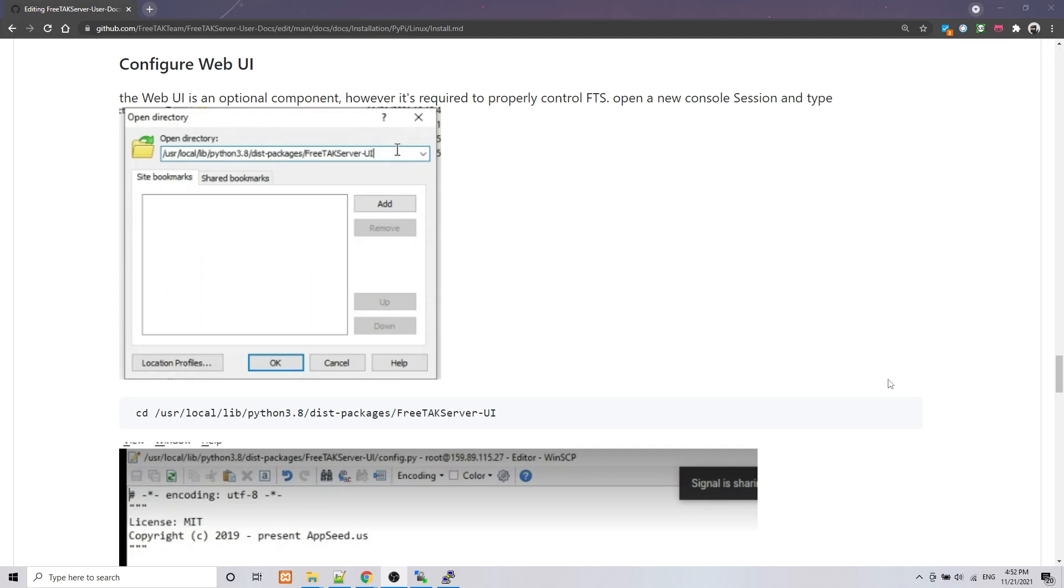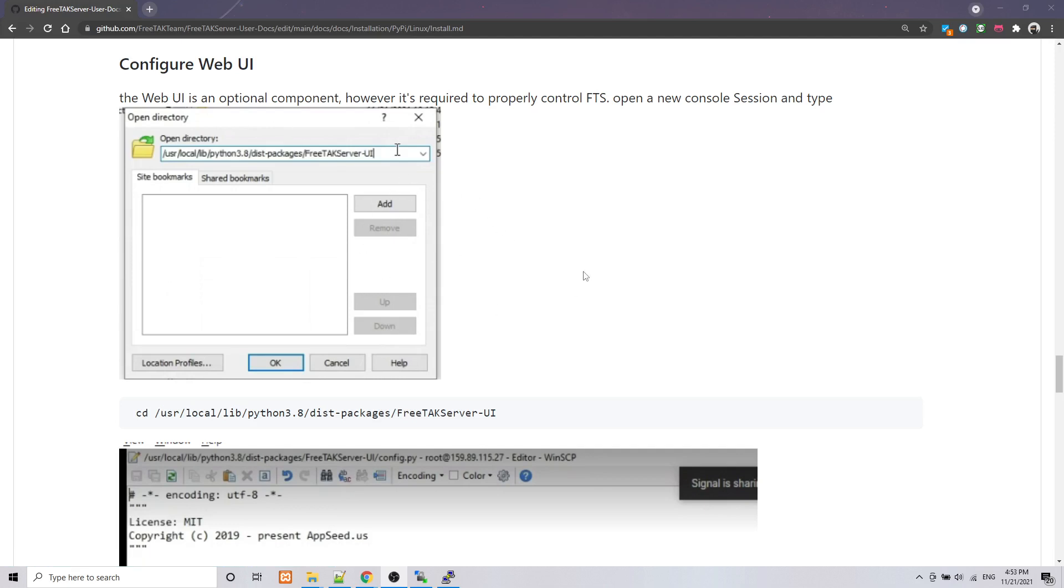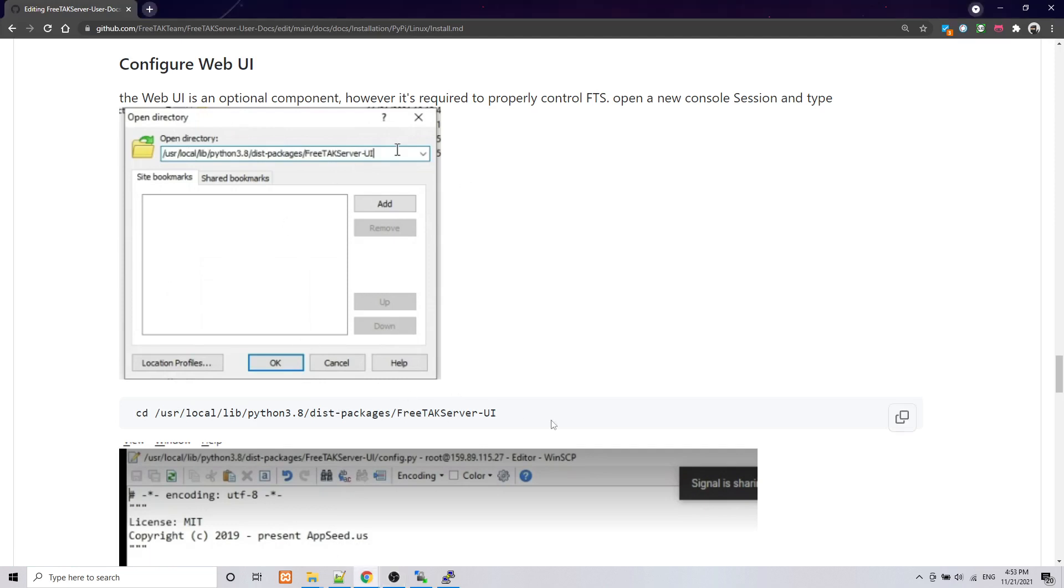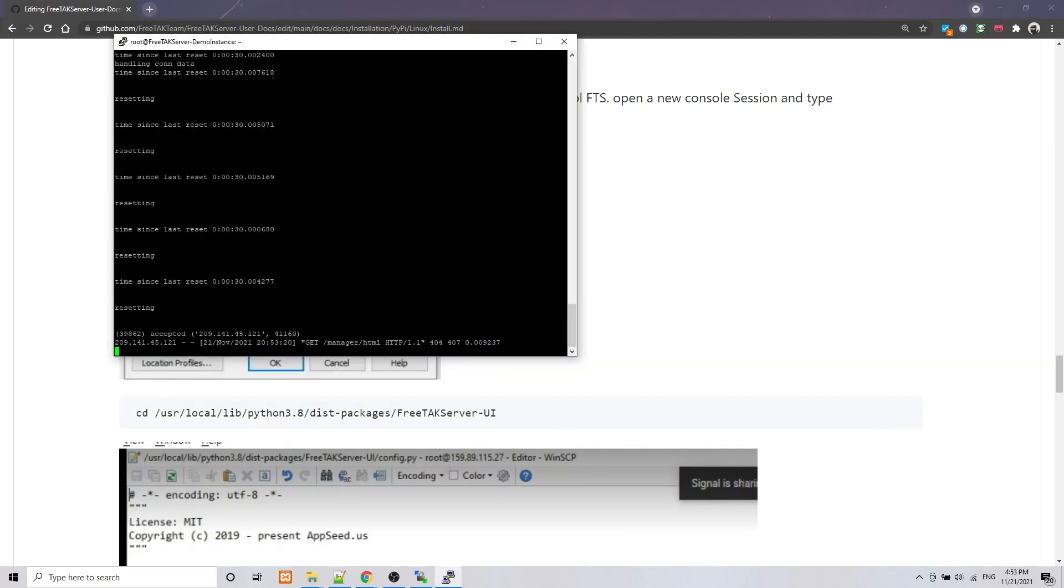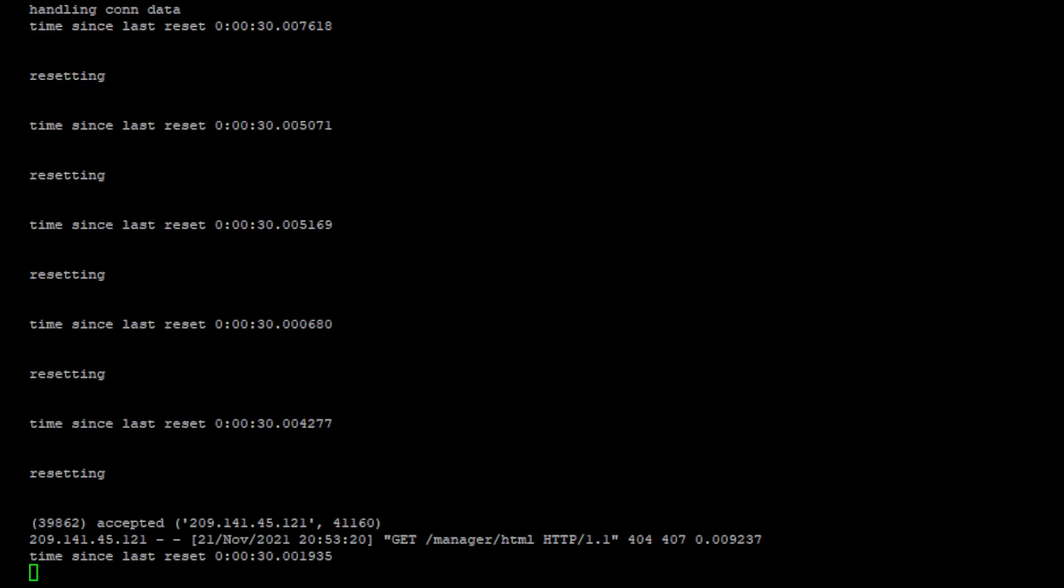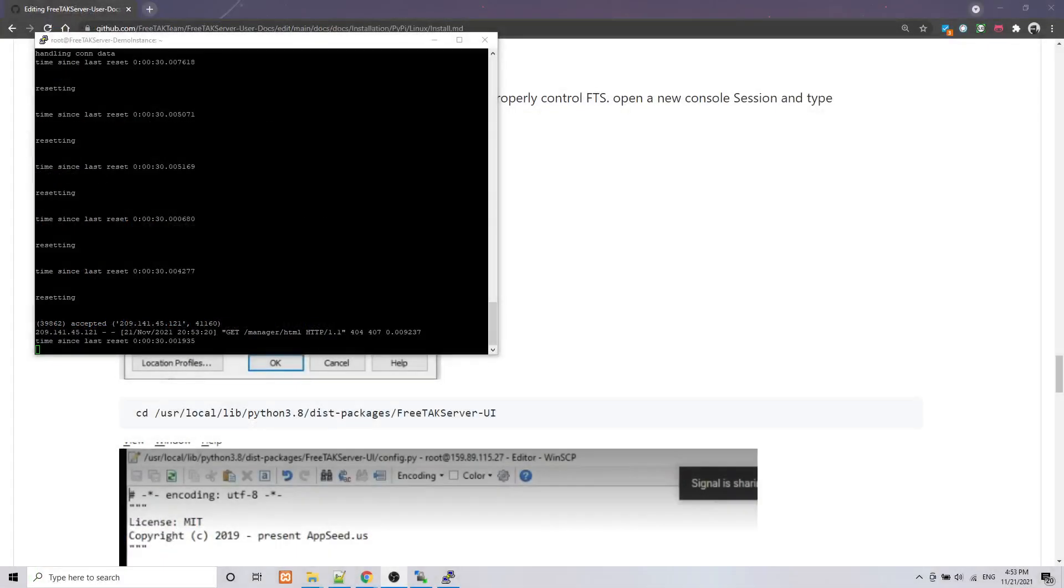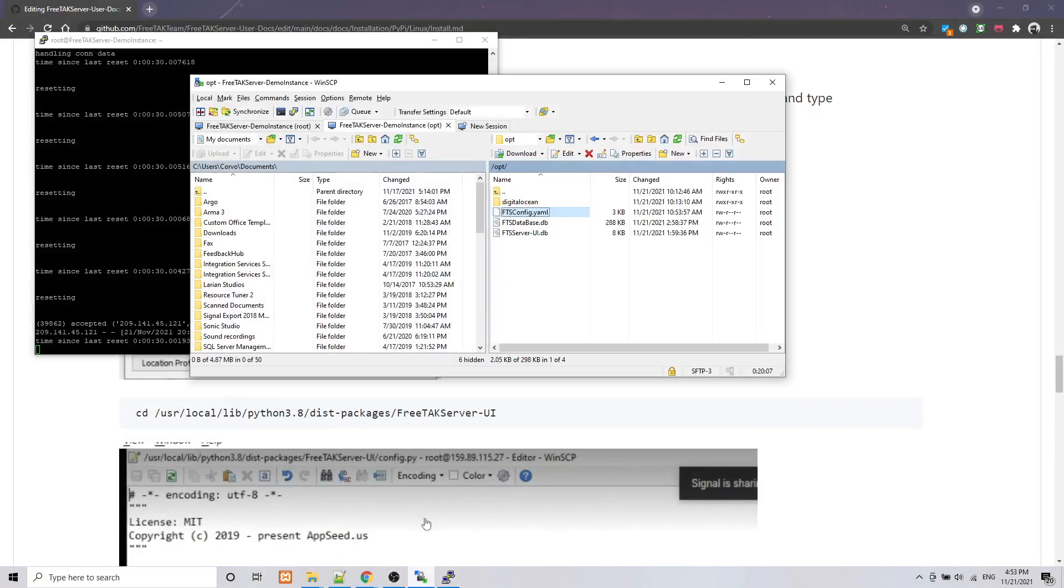The next step is to configure the web UI. The web UI is an optional component however it looks cool and is really useful. And typically if you have not changed the location, it's under this location here and you can also copy from the documentation directly this location and we can reuse it into our console. But you see that is the console in which we have started FTS. So keep in mind that if you start a Linux program in a console window, you cannot use this console window anymore.